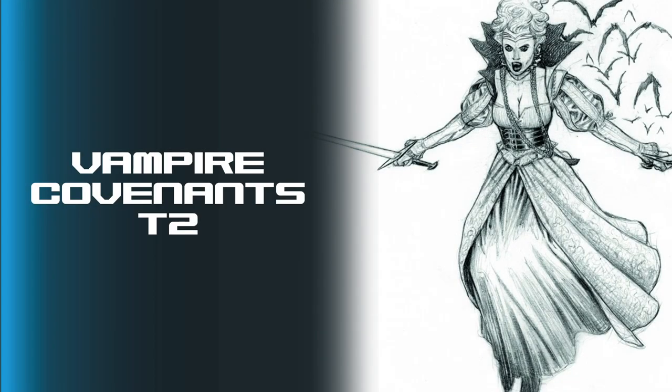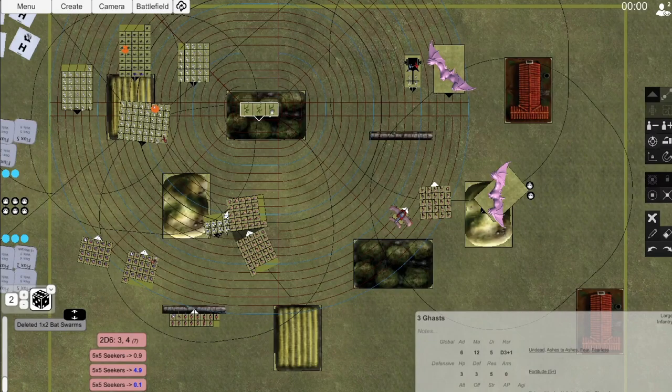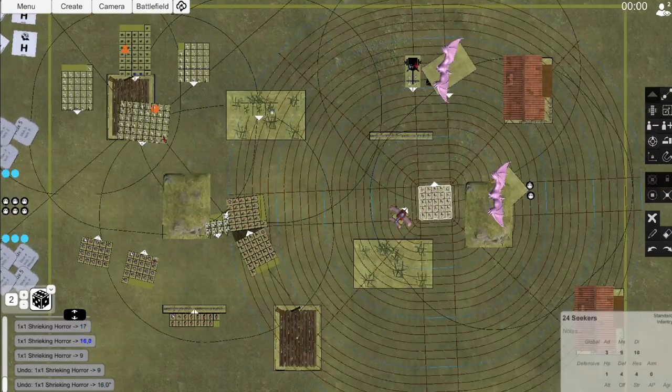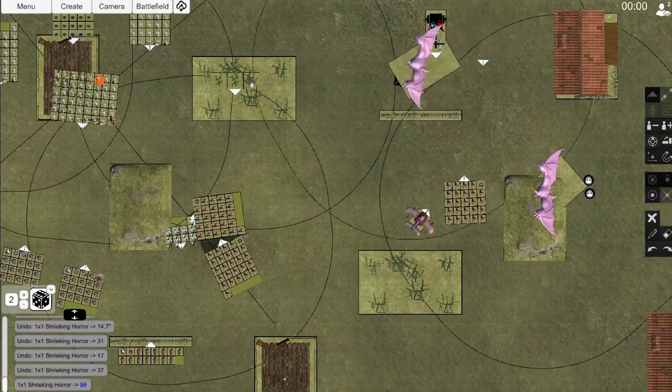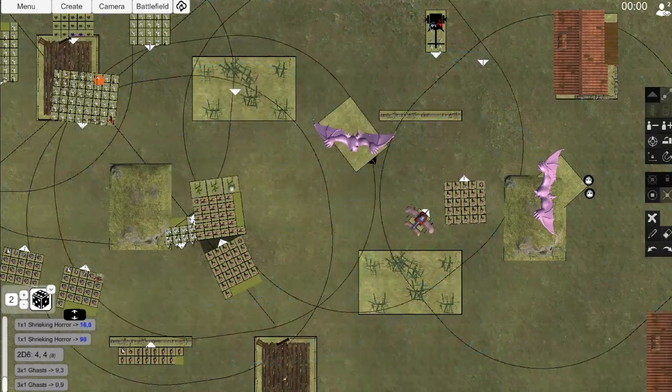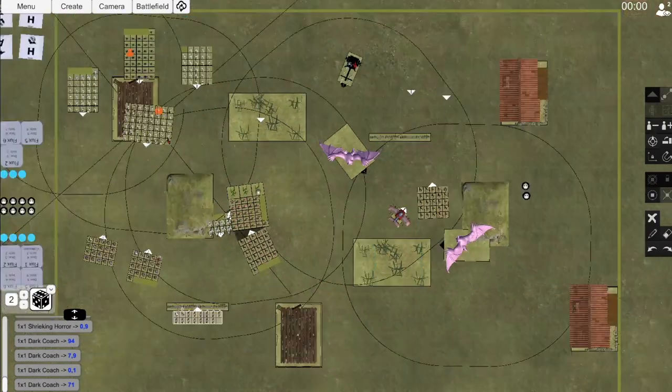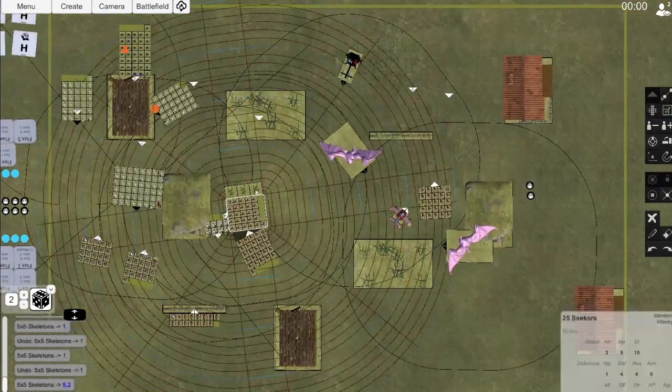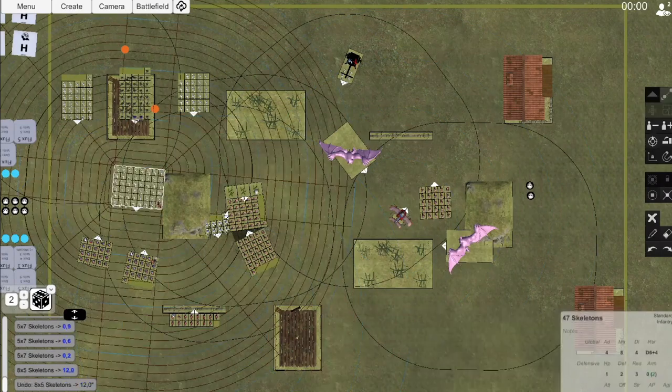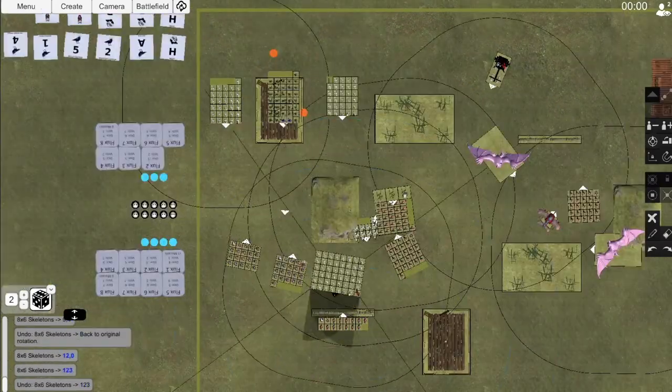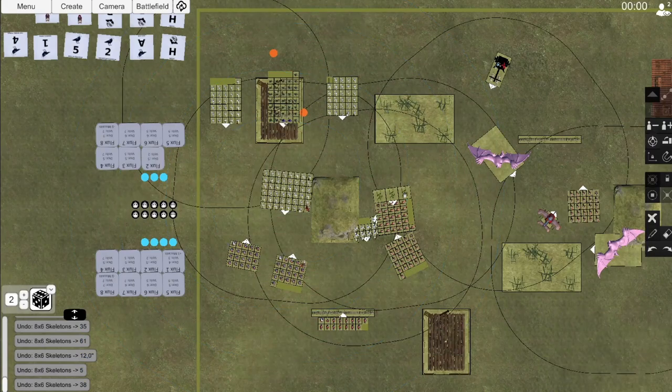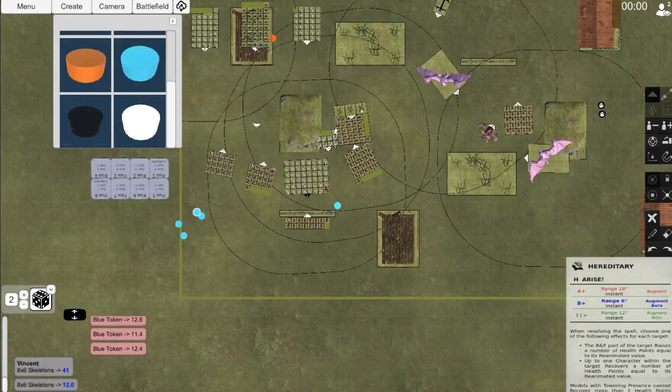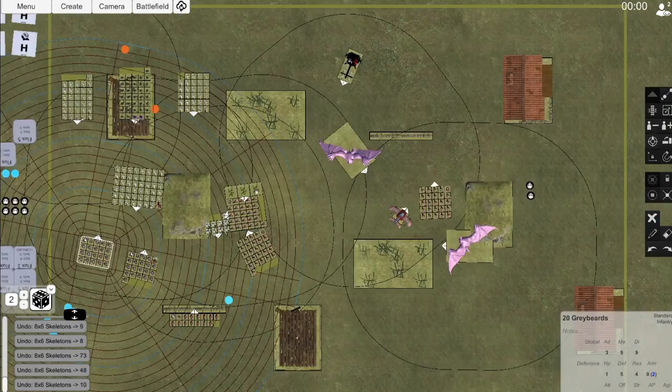Vampire Covenants, Turn 2. For Vincent's Turn 2, he charges the Ghasts into Seeker Unit A's flanks, but we actually forget to move them due to the Ghasts blending into the woods. We fix that later. For regular movement, Vincent moves his second Shrieker into the range of my Copter, as he needs to get rid of it using his shooting attacks. The Dark Coach then marches out of the charge range of Seeker Unit C. All three of his backline then move up the board.